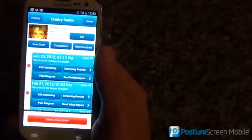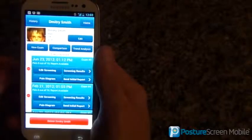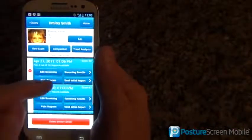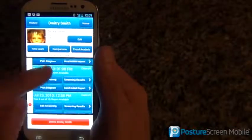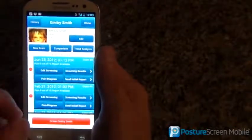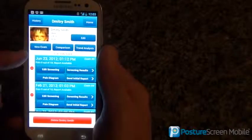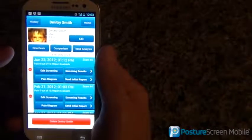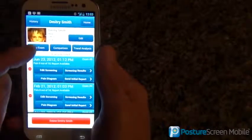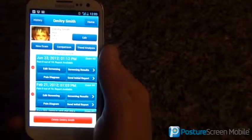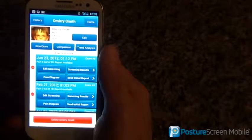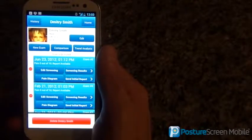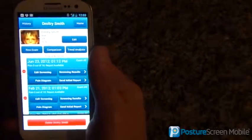When you have existing patients in there, you can see we have different exams. When you have existing patients, all we have to do — if I wanted to do another one on Dimitri — is just hit New Exam. You wouldn't create a new account for Dimitri because they're already in our account.